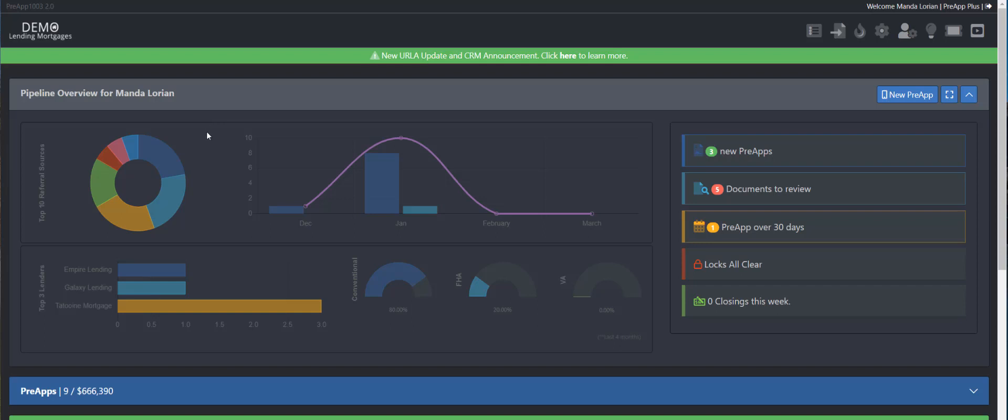Hey guys, Drew Brantz here, Prehub 1003, and today I want to take a couple minutes and just show you how to download the new ERLA 3.4 slash MISMO slash XML file.